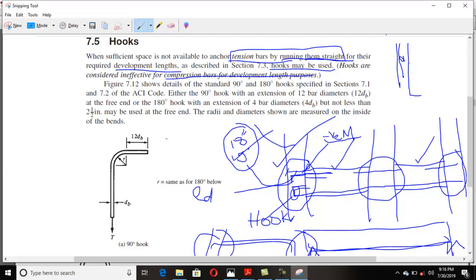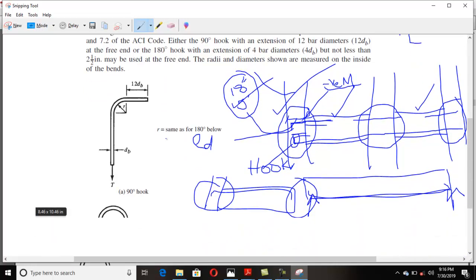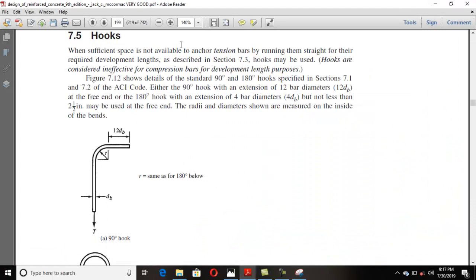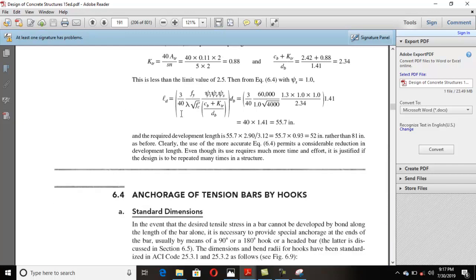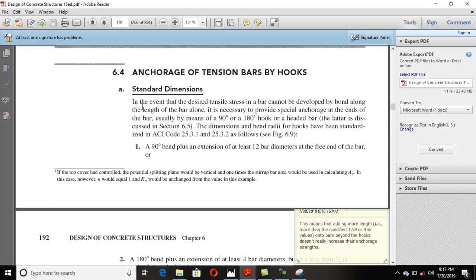You must know that we have some standard hooks as specified by ACI. Looking at the McCormac book and also at Nelson's book — Nelson states that in the event that the desired tensile stress in a bar cannot be developed by the bar alone along its length, it is necessary to provide special anchorage at the ends of the bar, usually by means of a 90-degree or 180-degree hook, or headed bars.